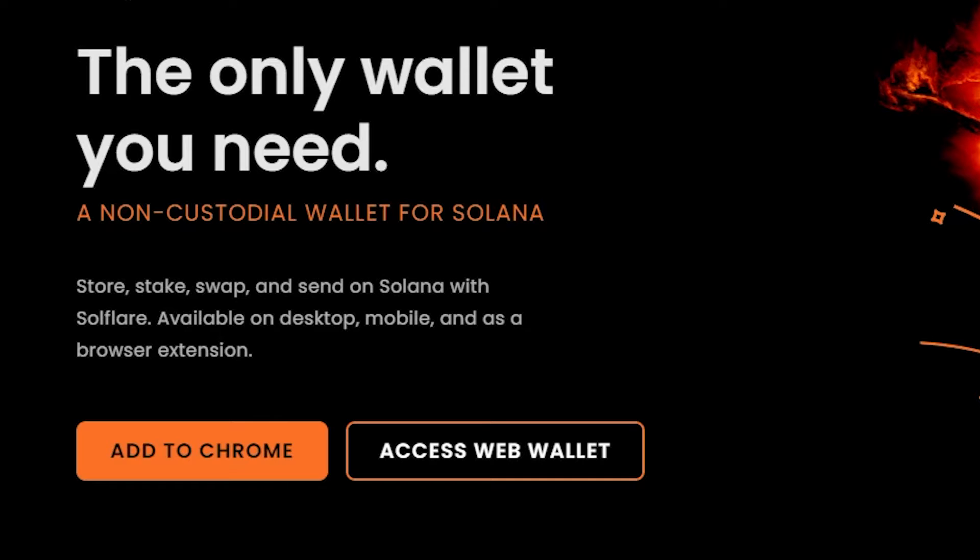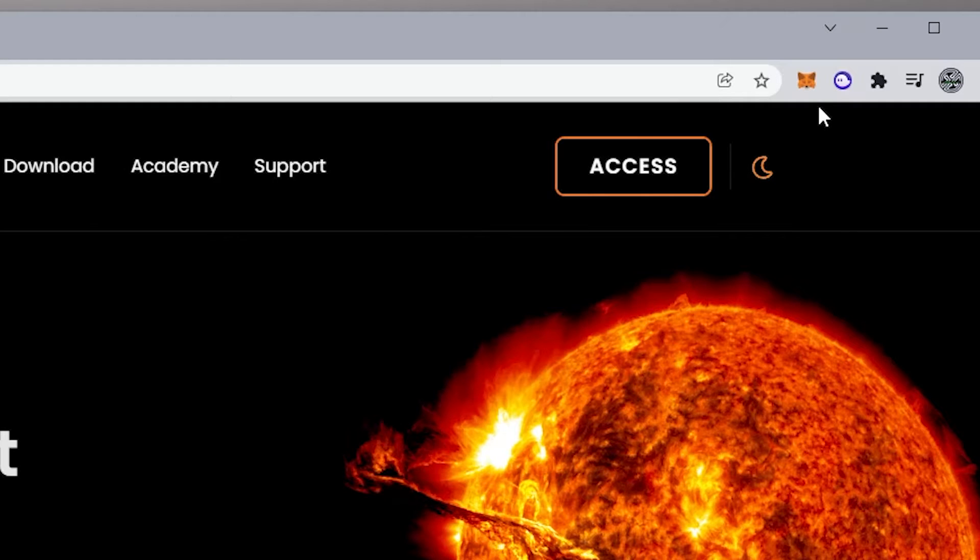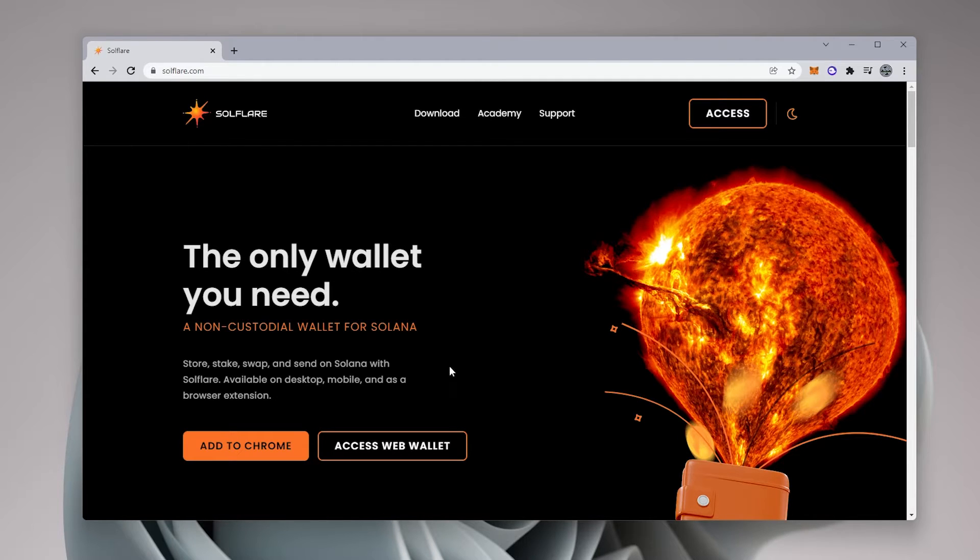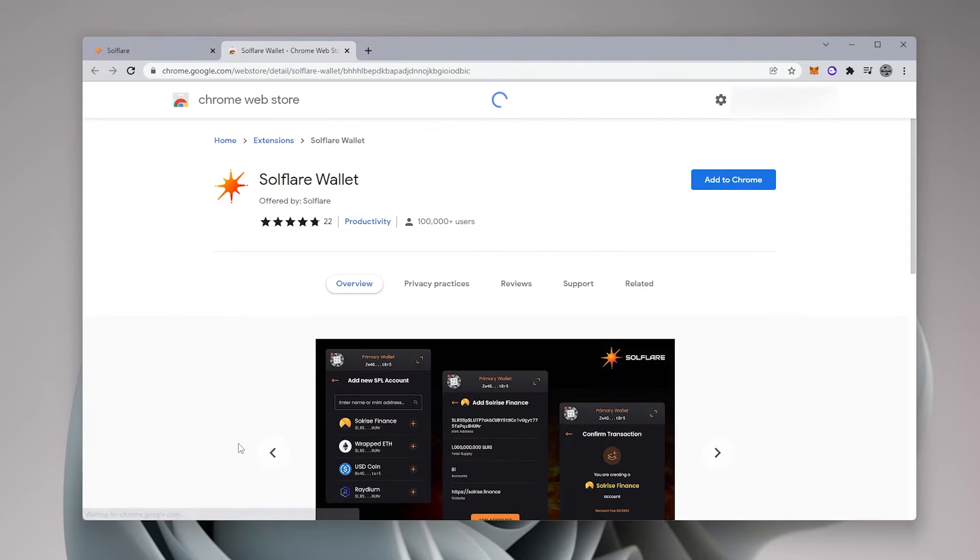Now you can create a web access wallet or you can add one to Chrome. I'm going to be doing the Chrome version. And as you can see over here in the top right hand corner, I have MetaMask and Phantom already installed. So this will be the third wallet I'm installing right now on my browser. There's no problems. You can install as many wallets as you want. So you can click on add to Chrome. It's going to take me to the Chrome store.